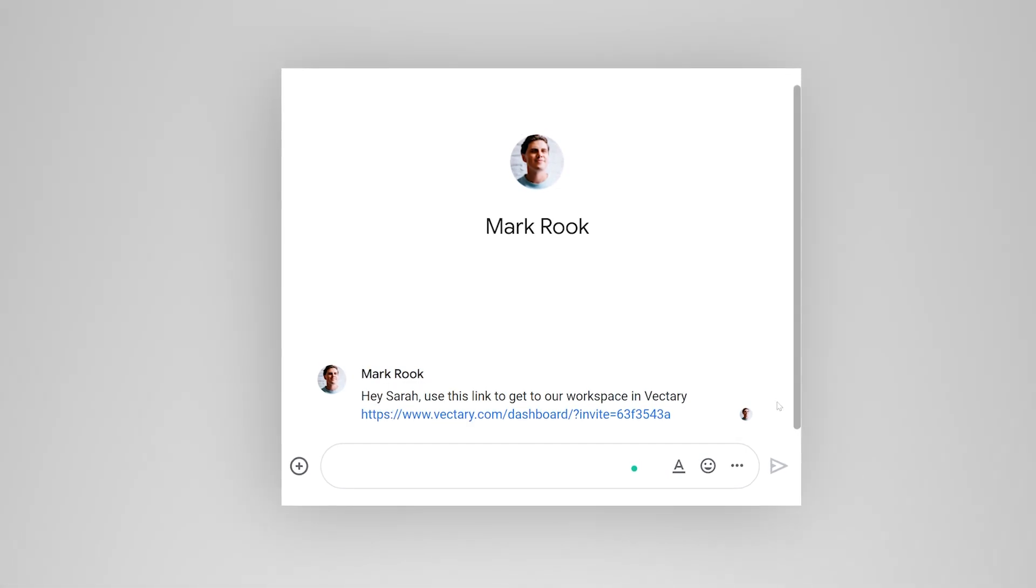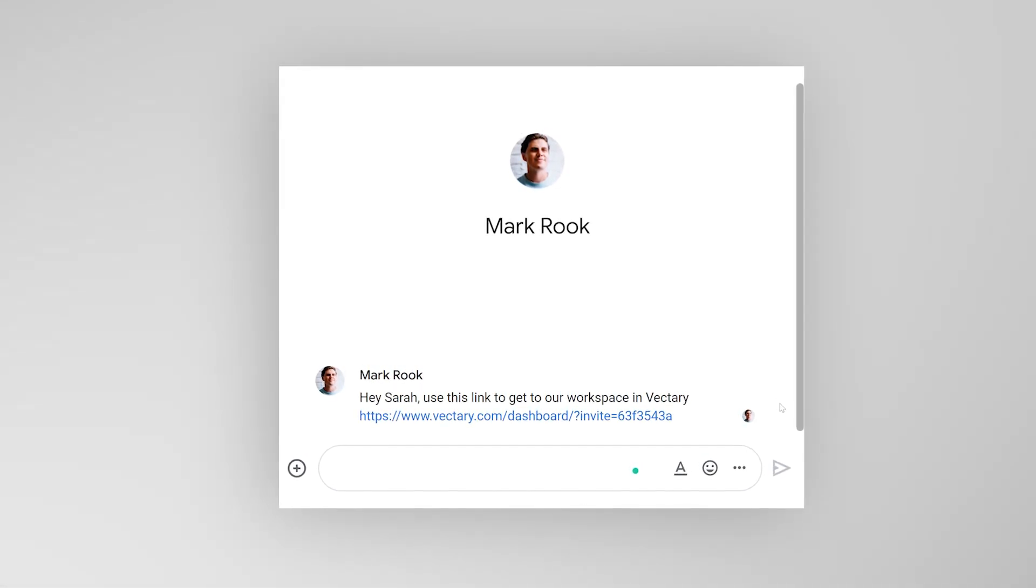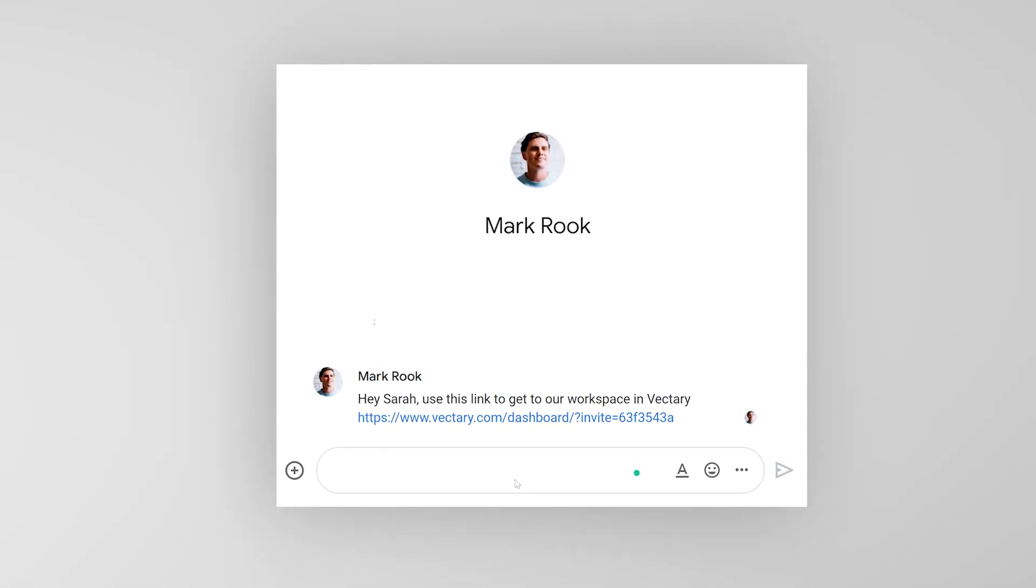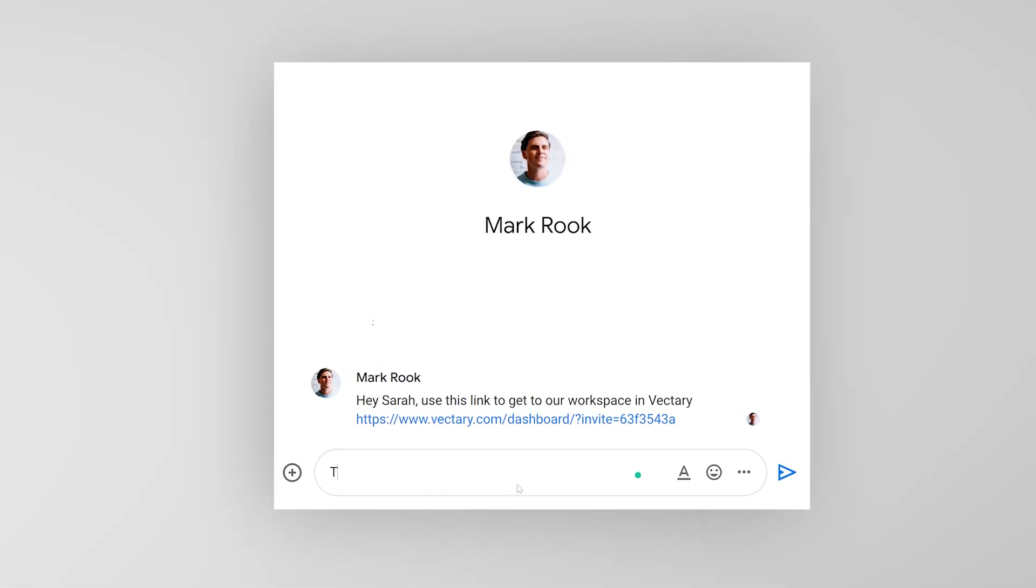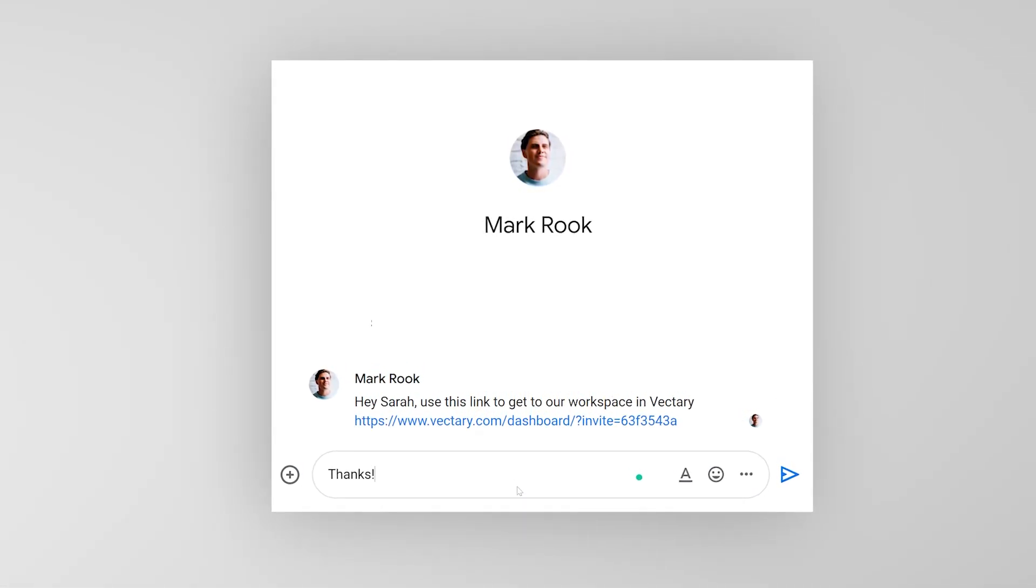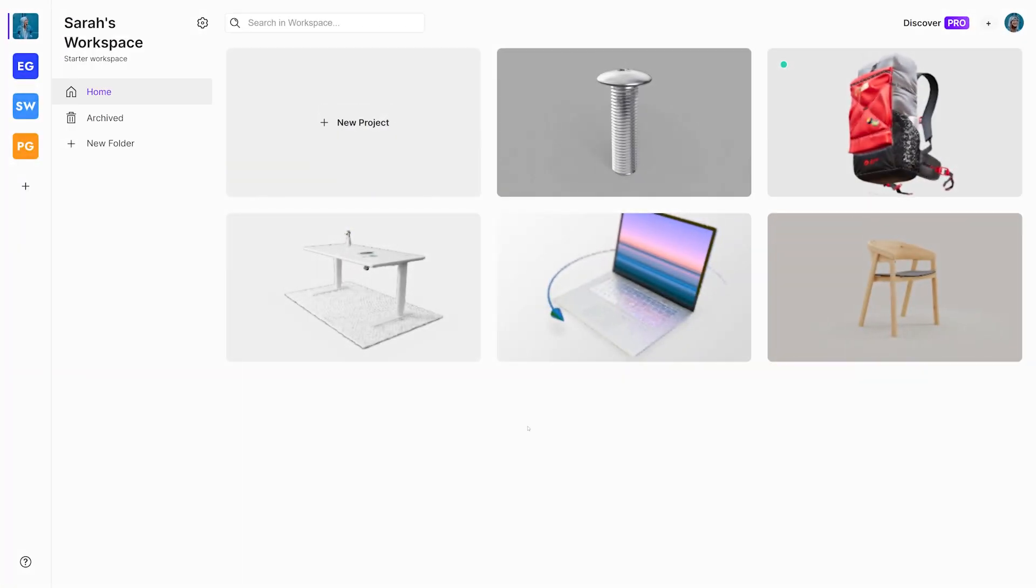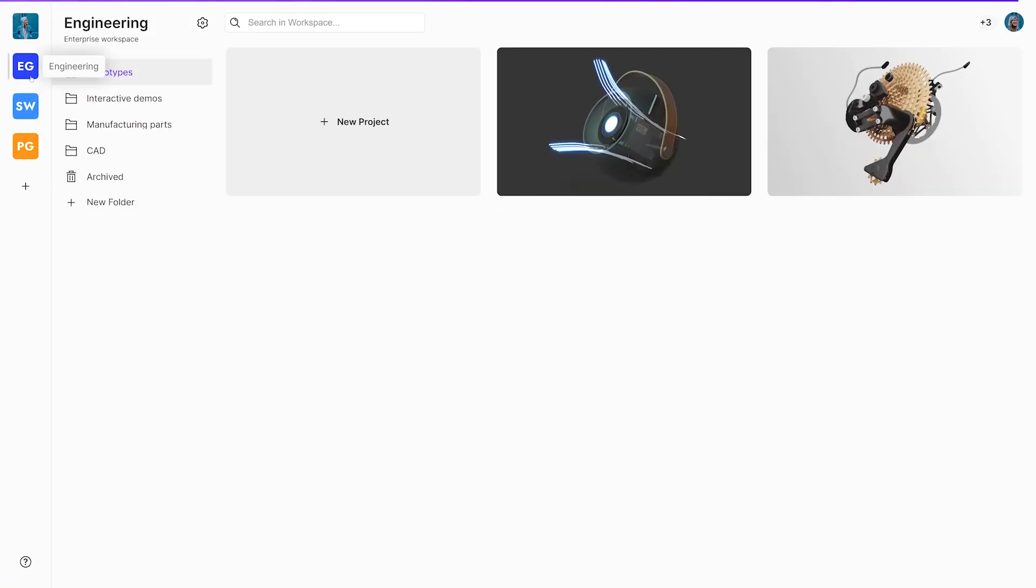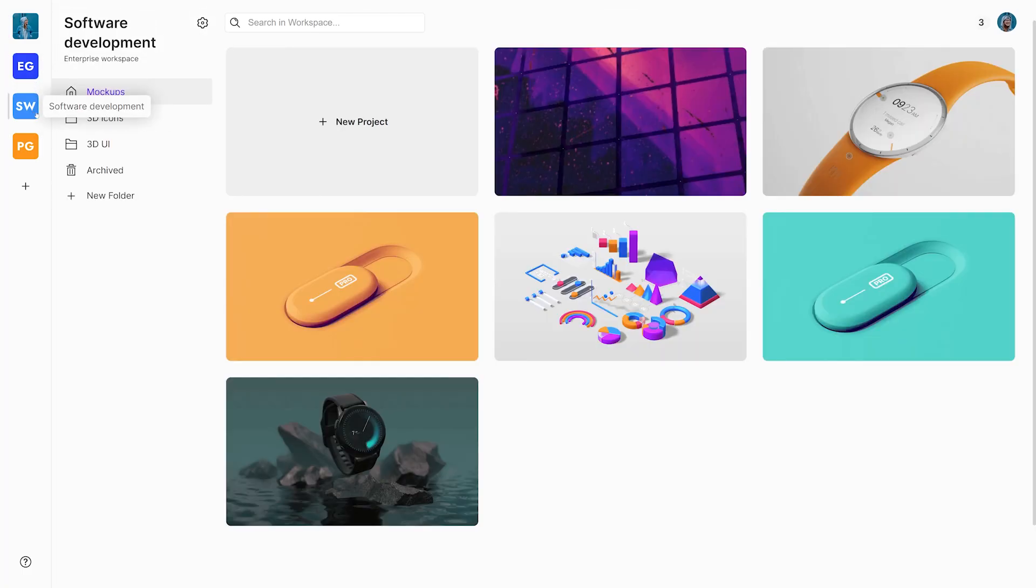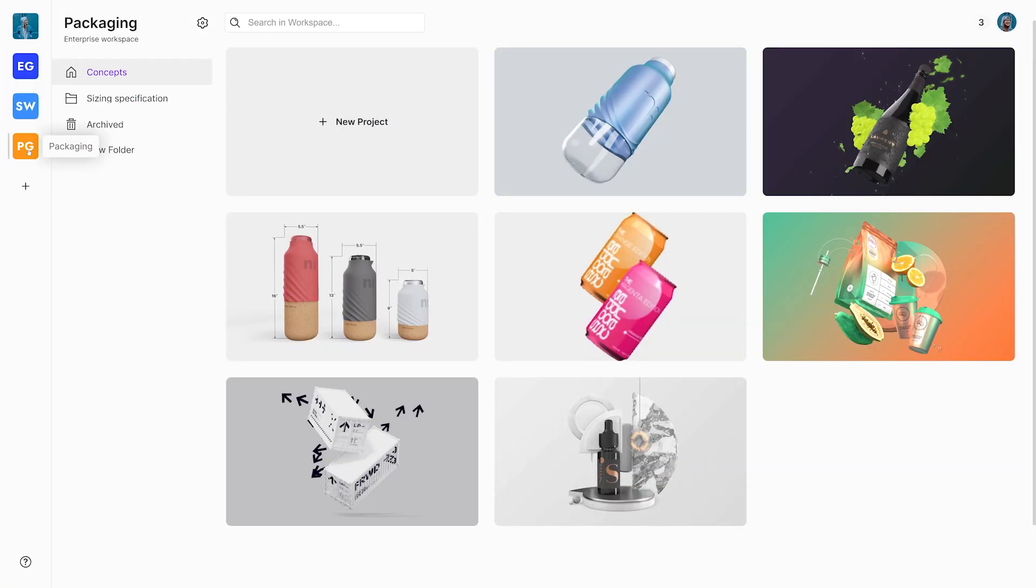Each person that clicks on the invite link will first have to register and create their Vectory account. In the dashboard, they will see their private workspace that comes with every new account, as well as any workspace the admin has invited them to.